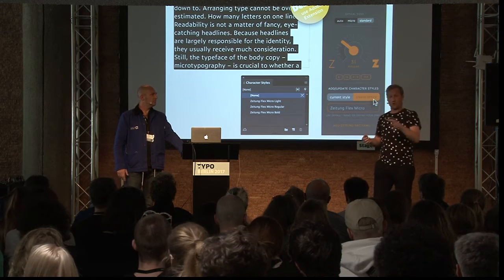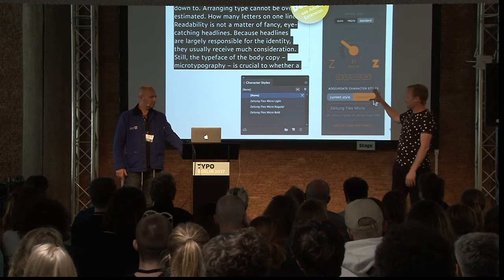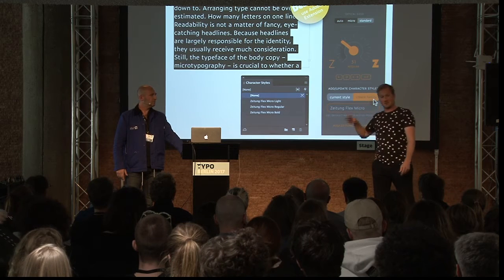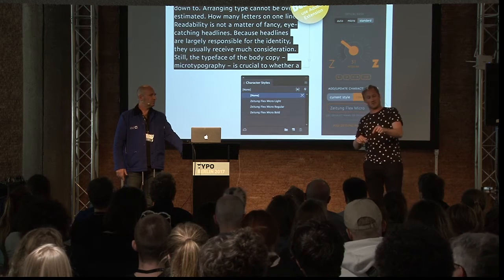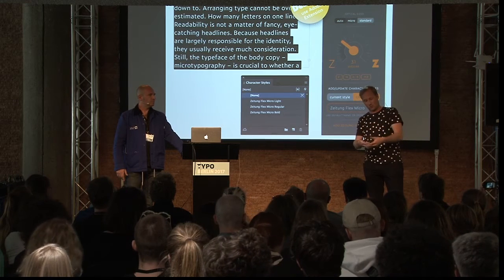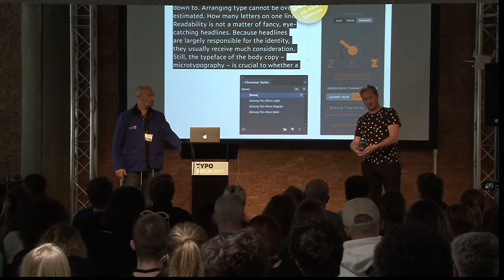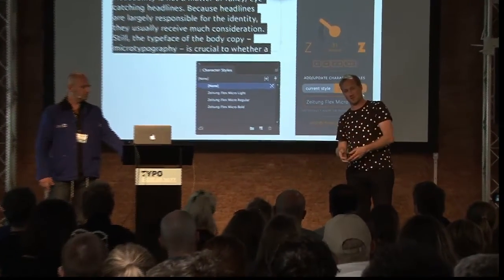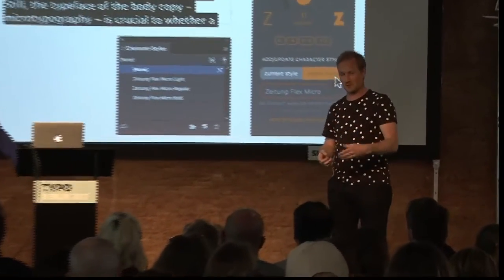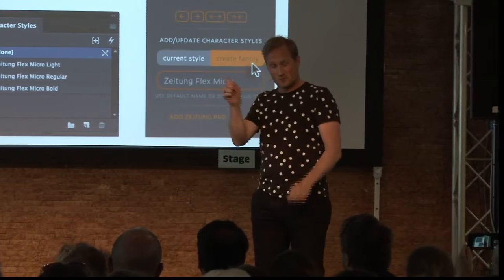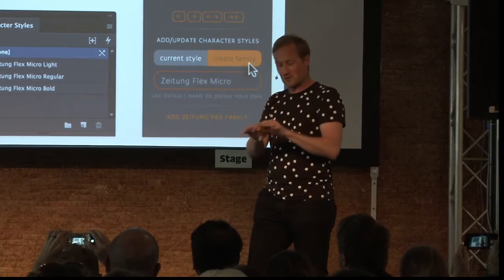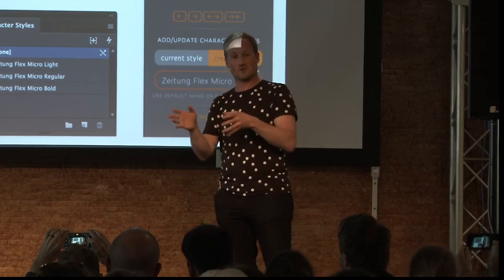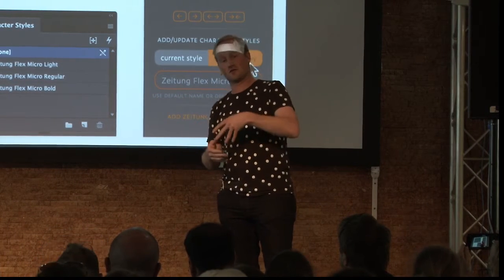One option is what we did for Zeitung — we developed an Adobe CC extension. You install the extension, and then you get all those font features which you have in variable fonts in your desktop applications, so you get it in Illustrator or InDesign. You can do the same as on the web: start typing and everything goes from light to black, right in a desktop application.